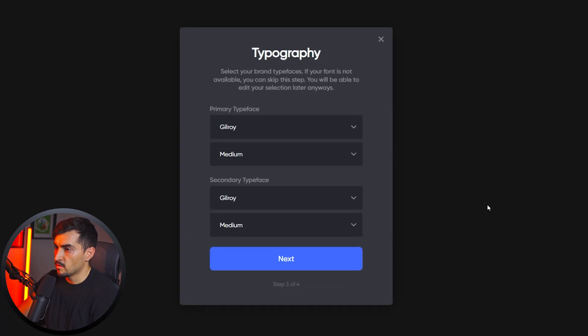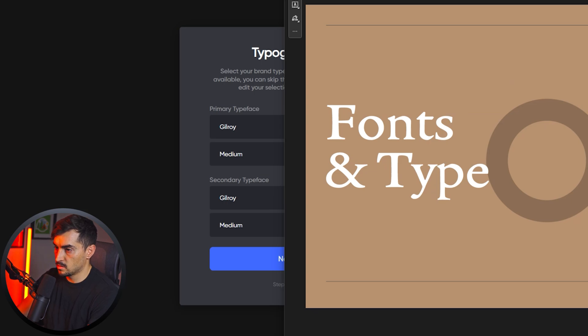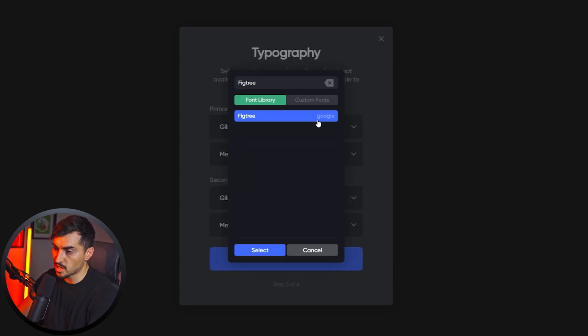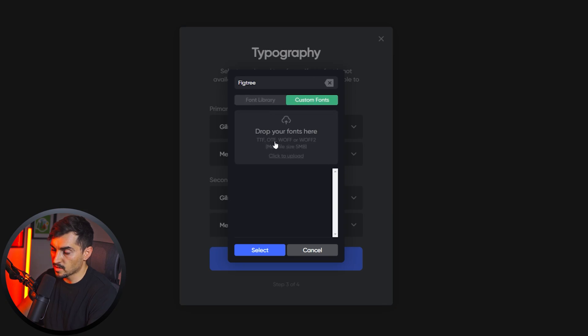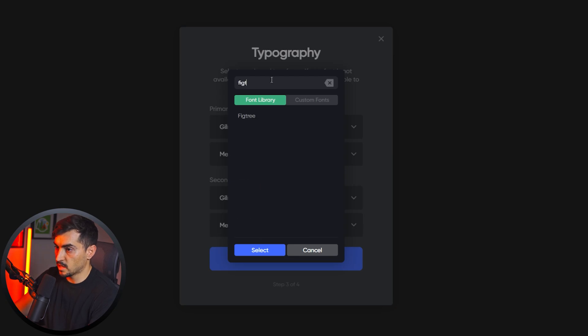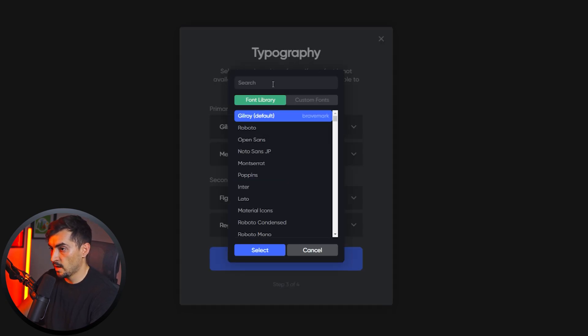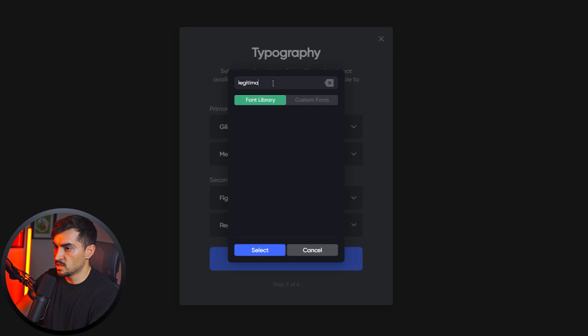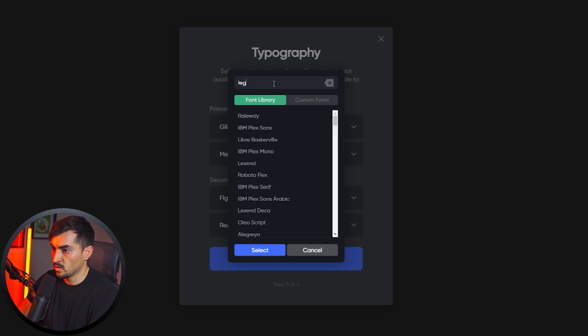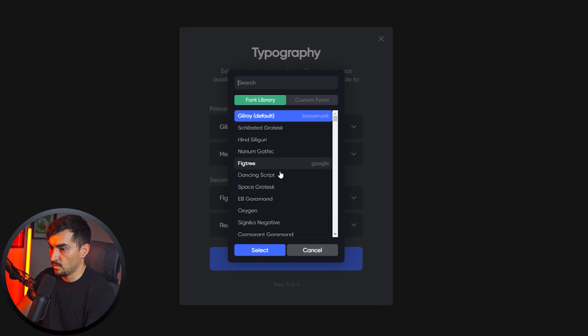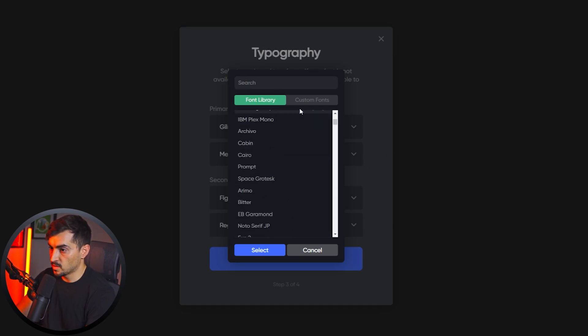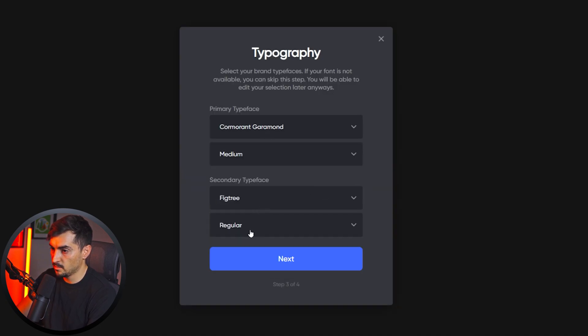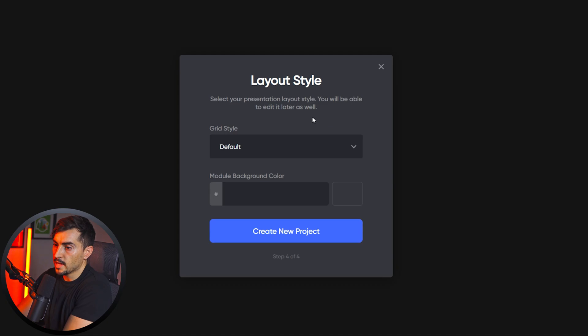And then the typography, I've got Figtree. So it's pulling from Google fonts. As you can see, when you click on it, it says Google, so they're pulling it from there. You can also upload custom fonts. So that's pretty cool. If you have a font you've used, you can do that. For the secondary Figtree, and the first one is Legitima, which I'm pretty sure is an Adobe font. So I'm just going to select Garamond instead. And then we're going to go medium Figtree, regular. Beautiful. Then we'll click next.